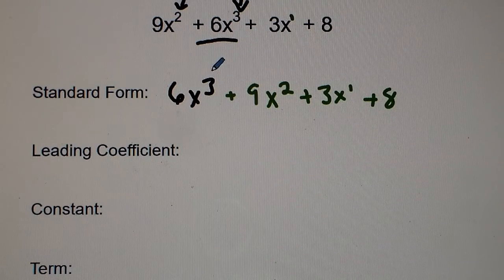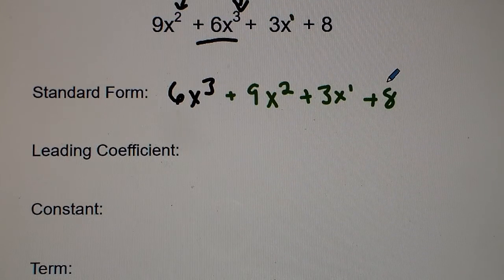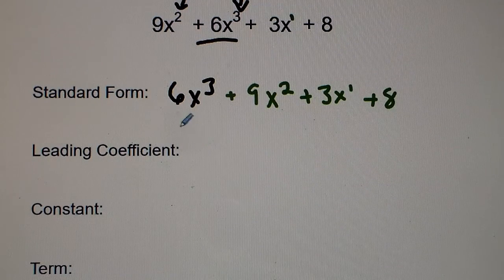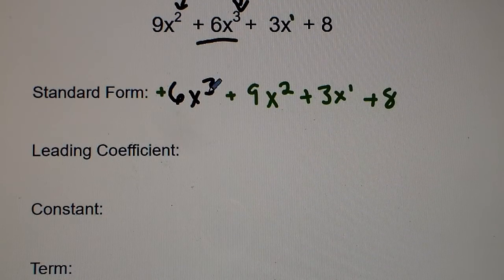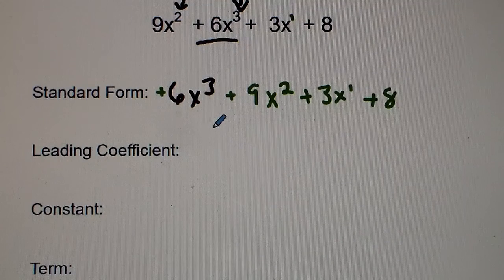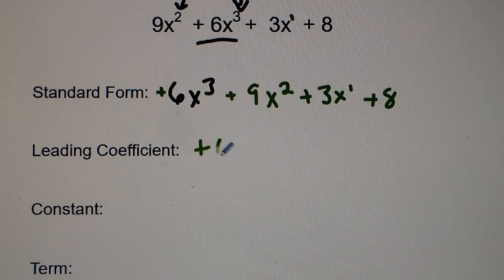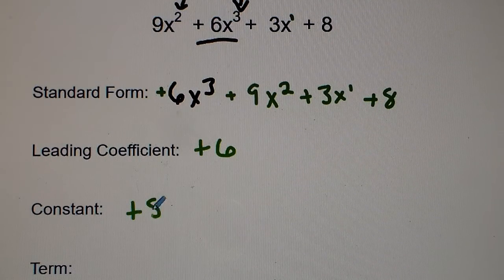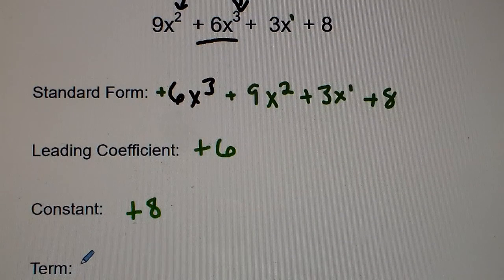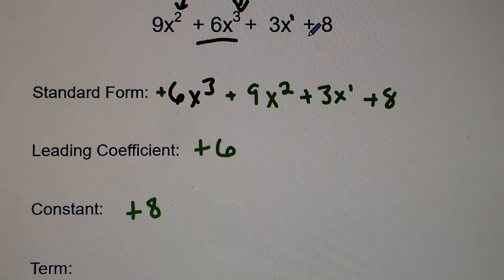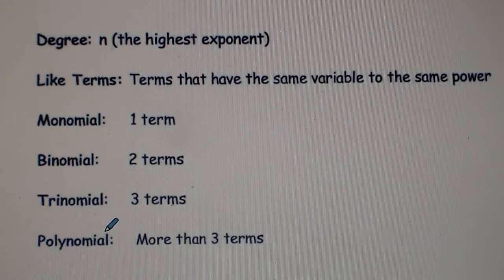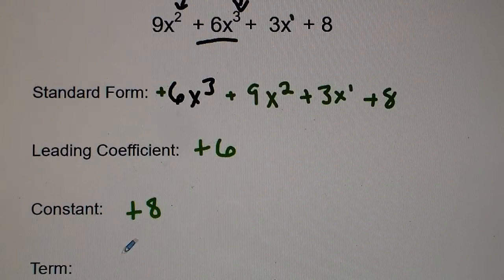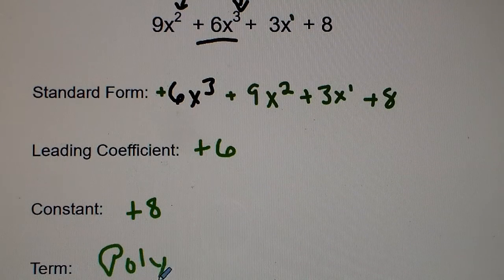The leading coefficient is always the sign and the number in front of the highest powered term, so in this case it's positive 6. The constant is the sign and the number at the end that doesn't have a variable written, so that's positive 8. There are four terms, and since four terms is more than three terms, it's considered a polynomial.